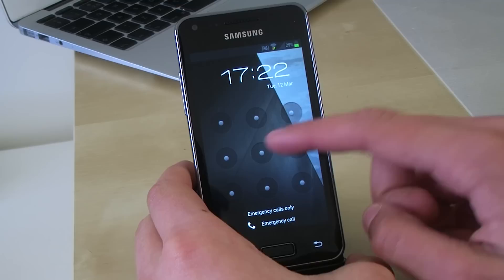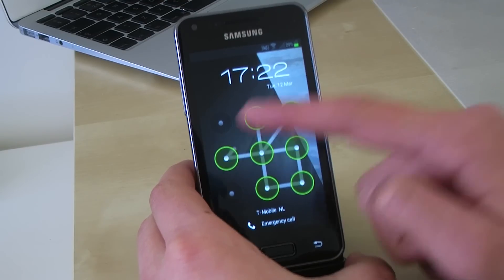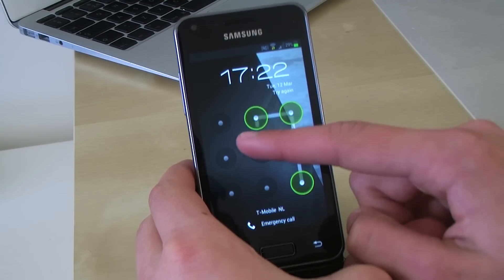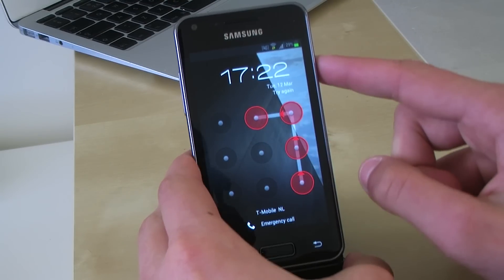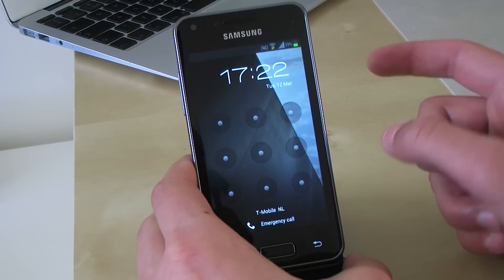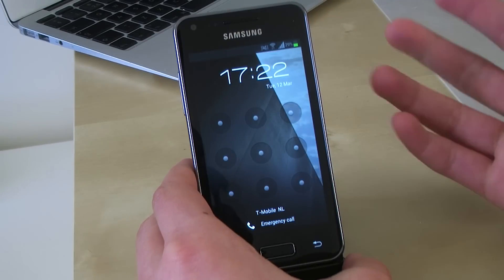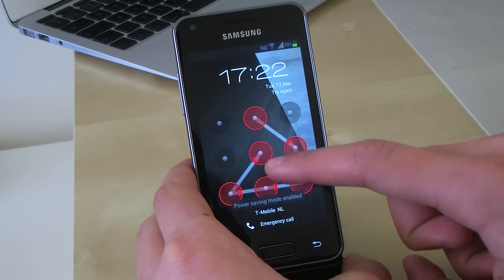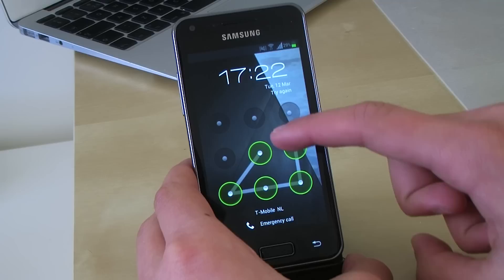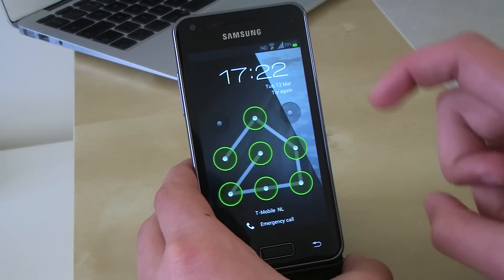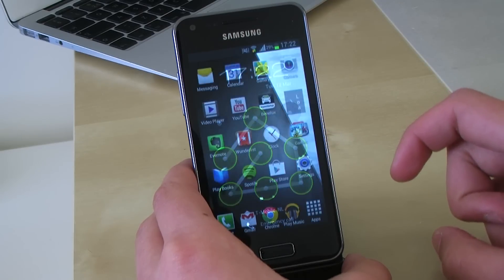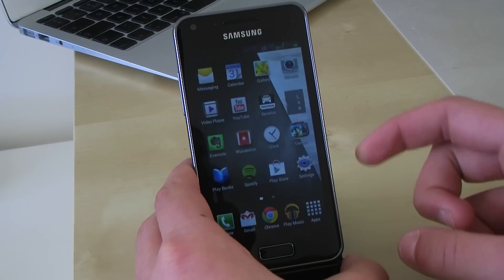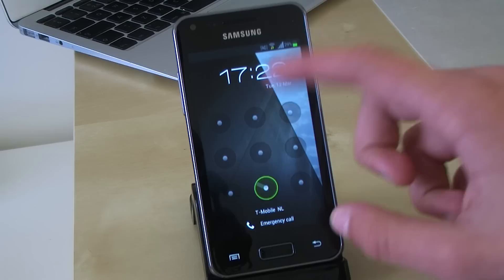As you can see I cannot go in — unlock — and nothing happens. This is my real pattern lock. As you can see I'm coming in, but yeah.